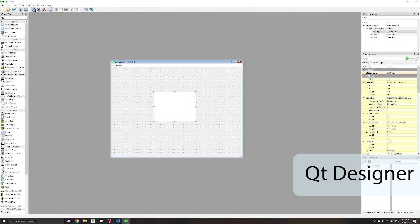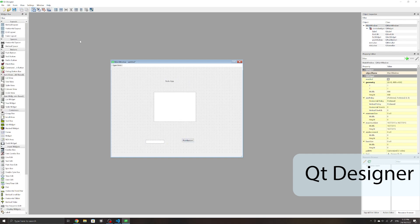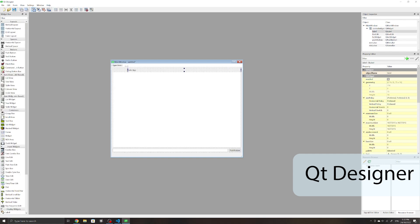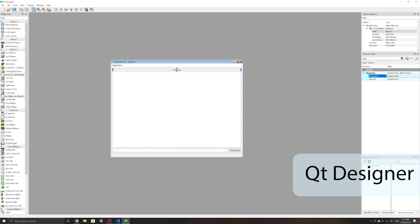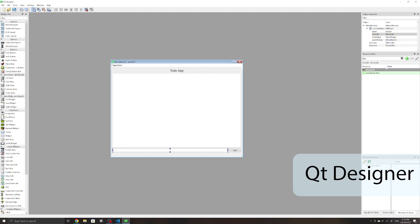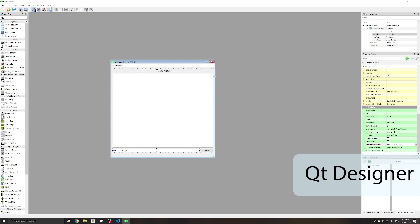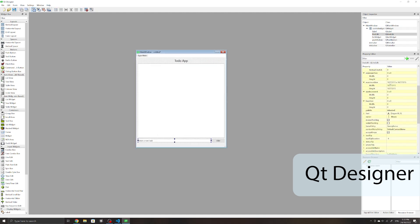And with PyQt, you can also use Qt Designer, which is a drag-and-drop interface, which you can then use to convert your design to code and just add the functionality in Python. This makes making applications much quicker and more seamless when compared to TKinter, and you can also easily change your designs.